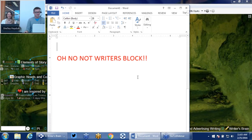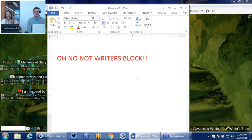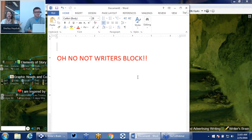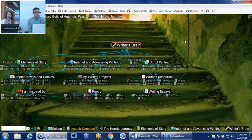Sometimes we get writer's block. What I want to focus on is how the brain can help inspire you and make creativity a little bit more accessible by visualizing all those great ideas that you have when it's not time to write that brochure — things that inspired you in the past that can help leverage you to get to that 'galaxy far away' or 'once upon a time' story. So I'm going to close the document and jump right into my writer's brain.